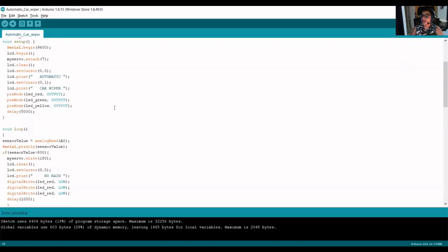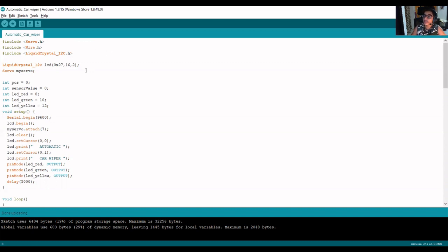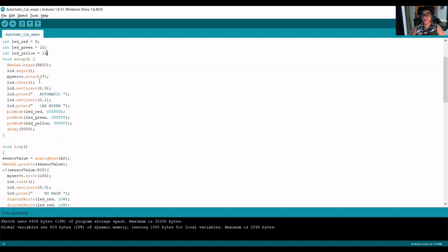As you can see, this is our code. First we have to include three libraries: Servo.h which helps in controlling the servo motor, the Wire library, and the LCD library which is LiquidCrystal_I2C.h. To download this library you can visit the link in the description below, and don't forget to download the library in the folder where you have downloaded the Arduino IDE. I have also used three LEDs defined on pin numbers 8, 10, and 12.